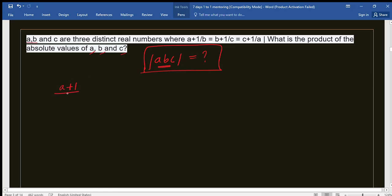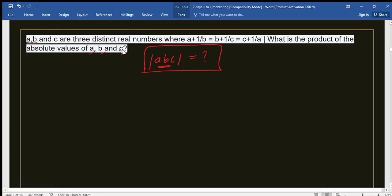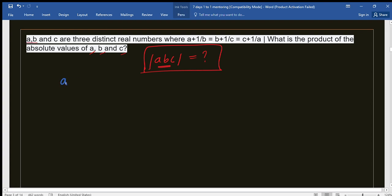Let's write the equations: (a+1)/b = (b+1)/c and (b+1)/c = (c+1)/a. Now let's work with these two equations. If we take A and B on one side and the fractions on the other, we rearrange them.